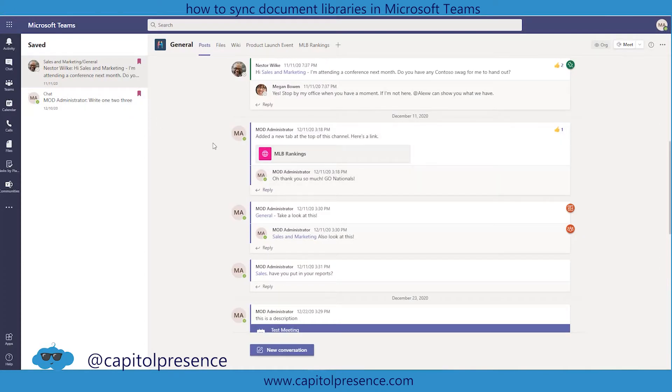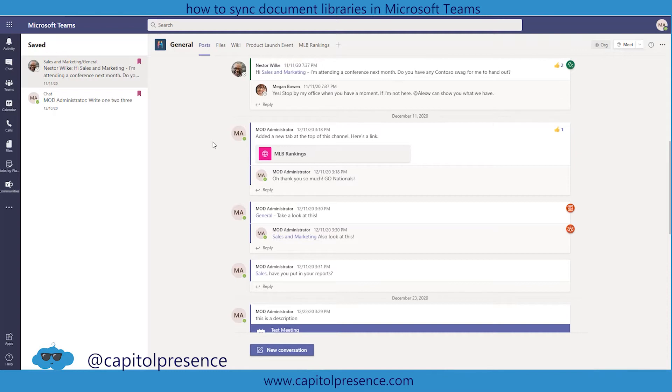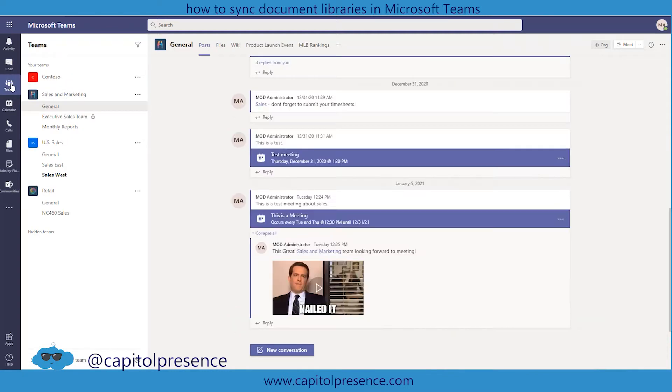Here I am in Microsoft Teams. I'm going to show you how you can sync document libraries inside of each other so that you don't have to keep clicking through Teams or clicking through multiple locations in order to organize all of your documents.